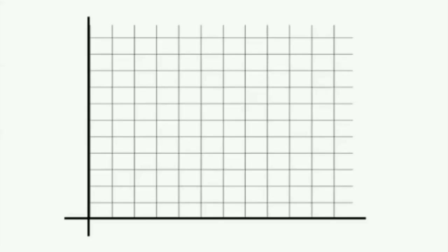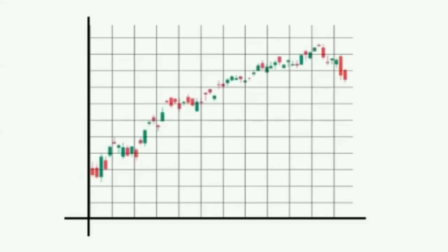Because the momentum in the price, the momentum in the market, the formation of candlestick patterns — one thing responsible for all of them is volume. But most people in the market analyze the price but forget to analyze and understand the volume.